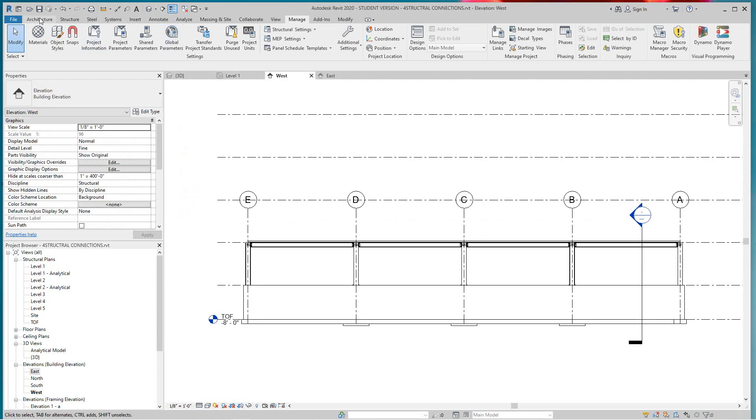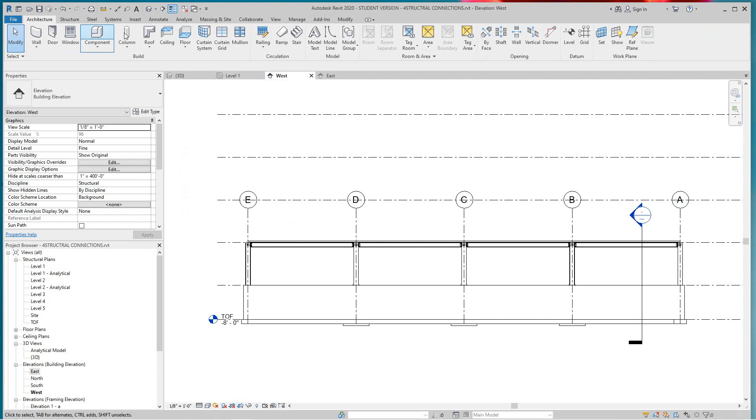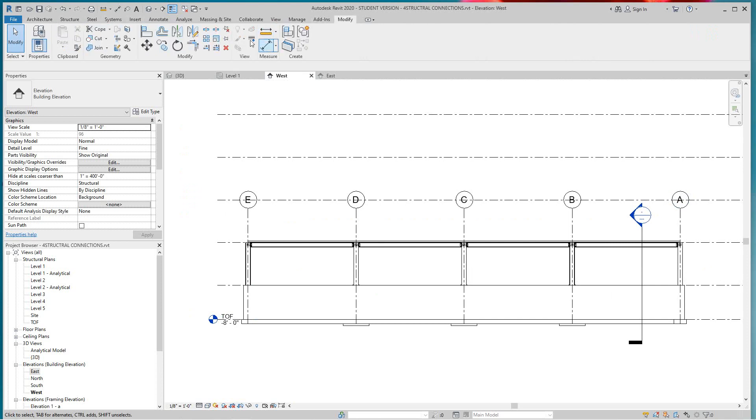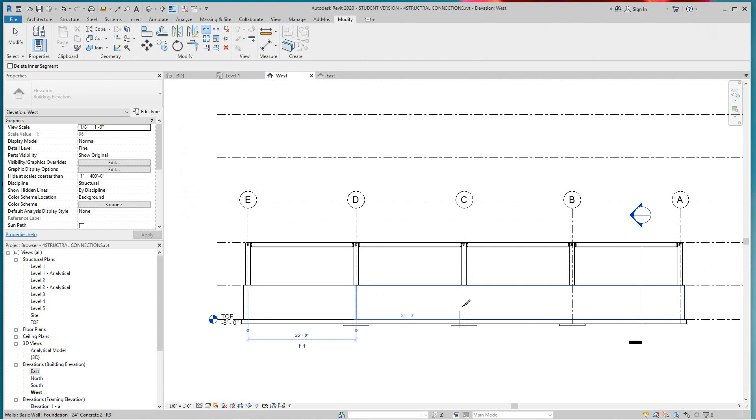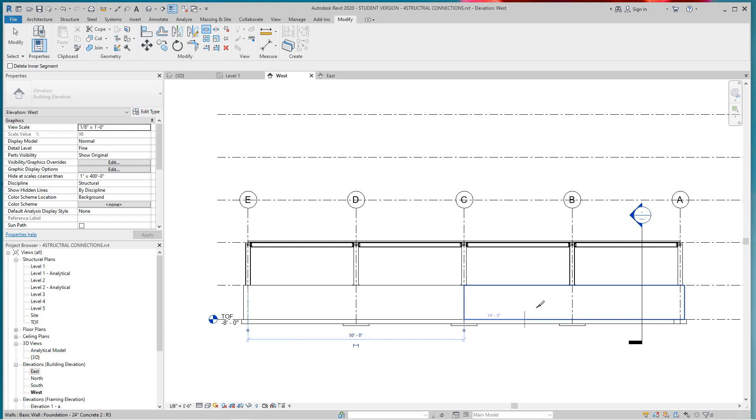So in this method, we want to go to our Modify tab and we want to split. So let's just split this here, let's split one here, and do another split here. So what I want to do is split these walls up.